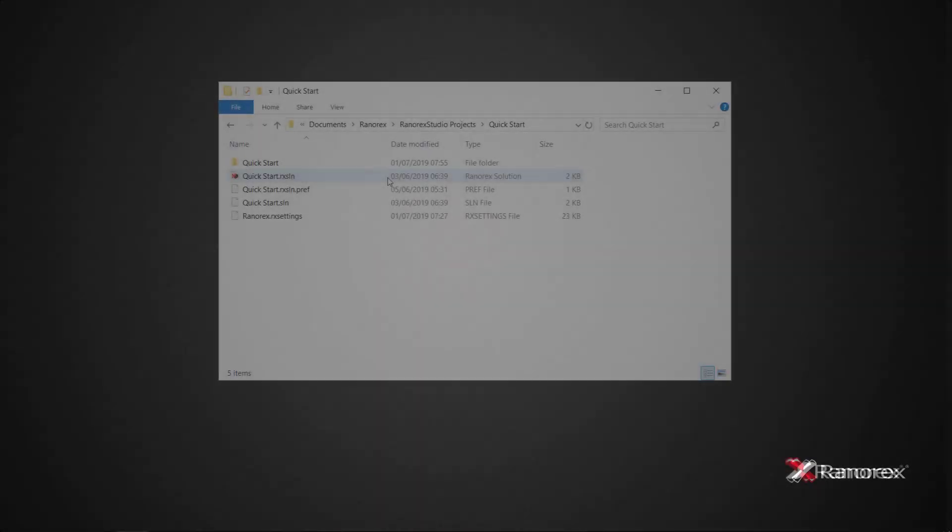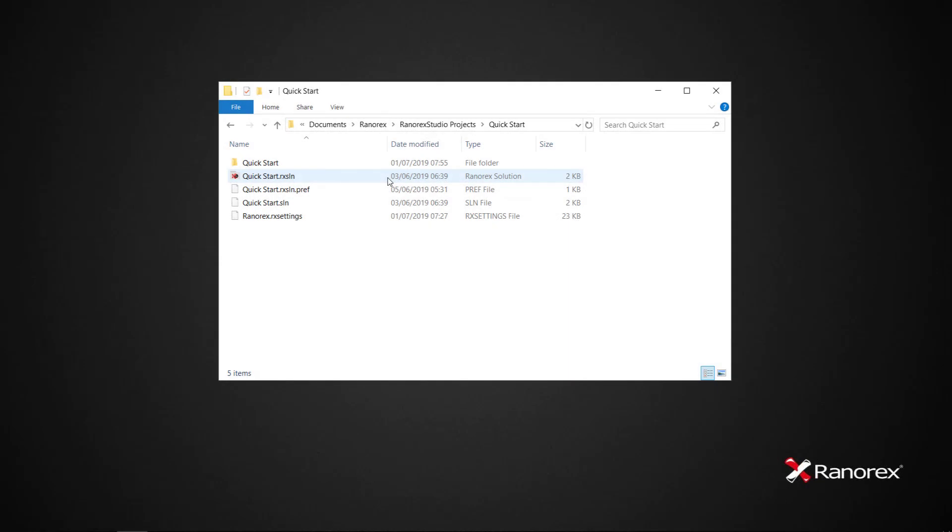Now let's record your first test. We will use the test solution we created in the first video in this series. If you have not already created a test solution, you can learn how to do so by clicking the on-screen link.